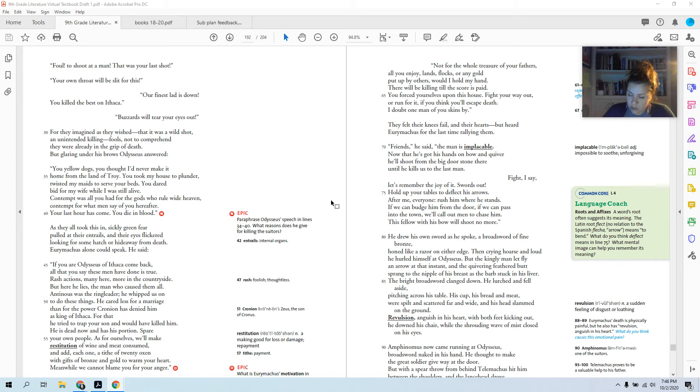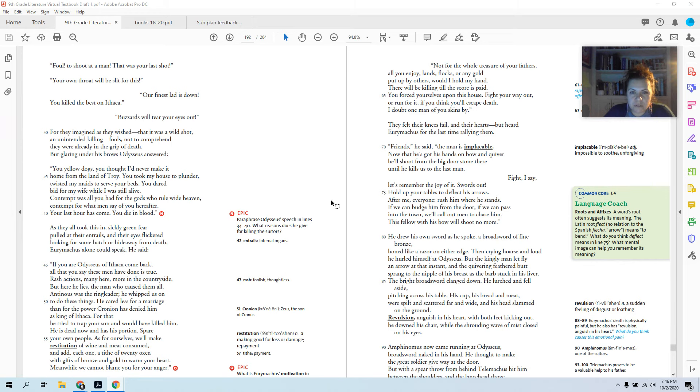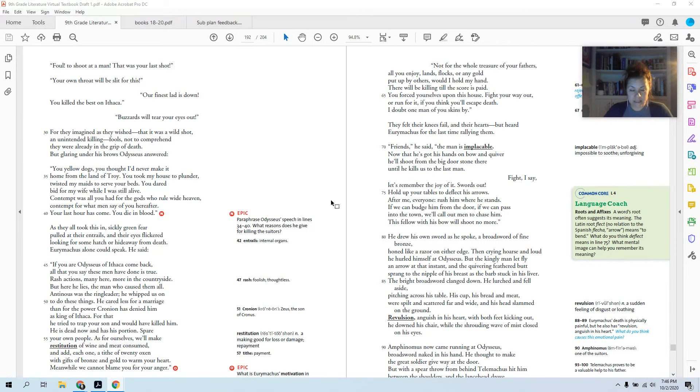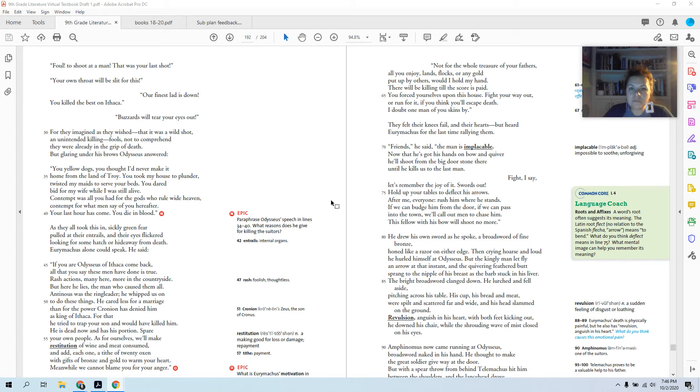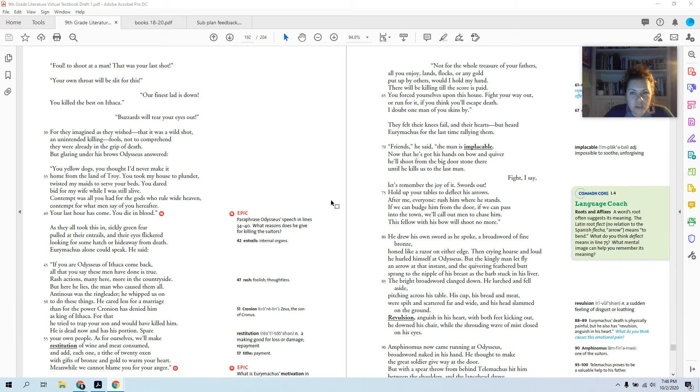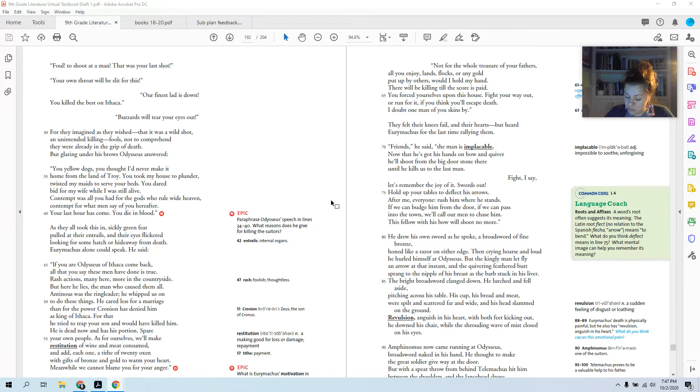Do we think Odysseus is going to have mercy on them? Not for the whole treasure of your fathers. All you enjoy, lands, flocks, or any gold put up by others, would I hold my hand. So he's like, nothing's going to stop me from shooting all these arrows. There will be killing till the score is paid. You forced yourselves upon this house. Fight your way out or run for it if you think you'll escape death. I doubt one man of you skins by. So Odysseus makes it very clear. Everyone's going to die.